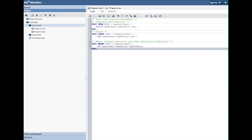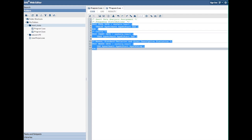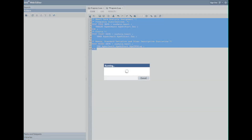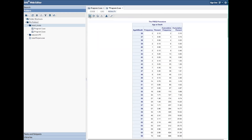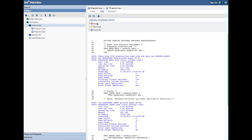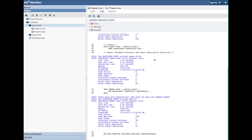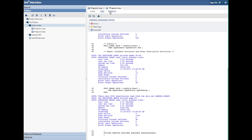I'm going to highlight all of this and click on my little run button up there. It's going to run and give me all of my results — the frequencies, the charts, the means, all of them at once. Click on the log tab and I can look down here and see that there are no errors, which makes me happy, and no warnings — just some notes showing my results and how many pages it was.